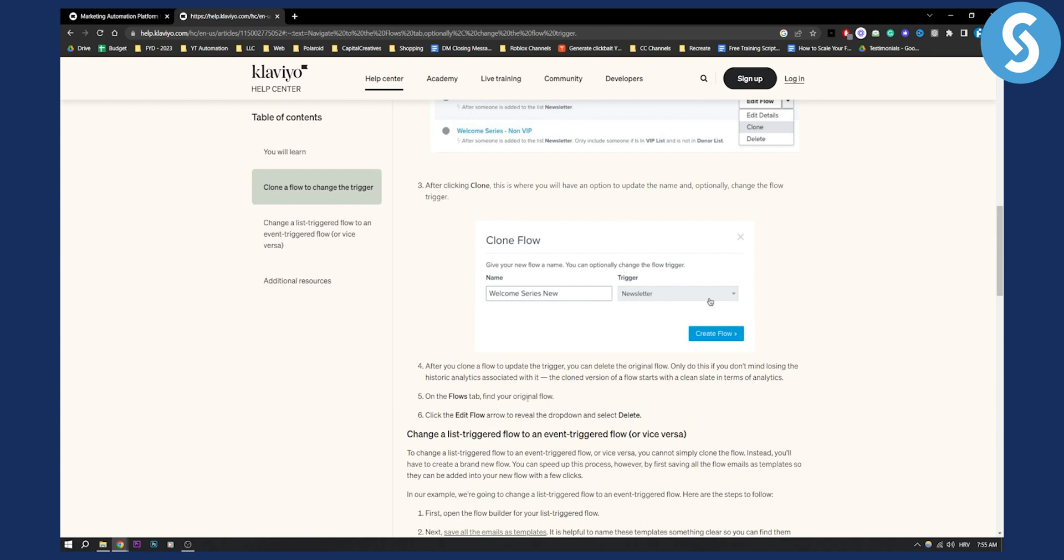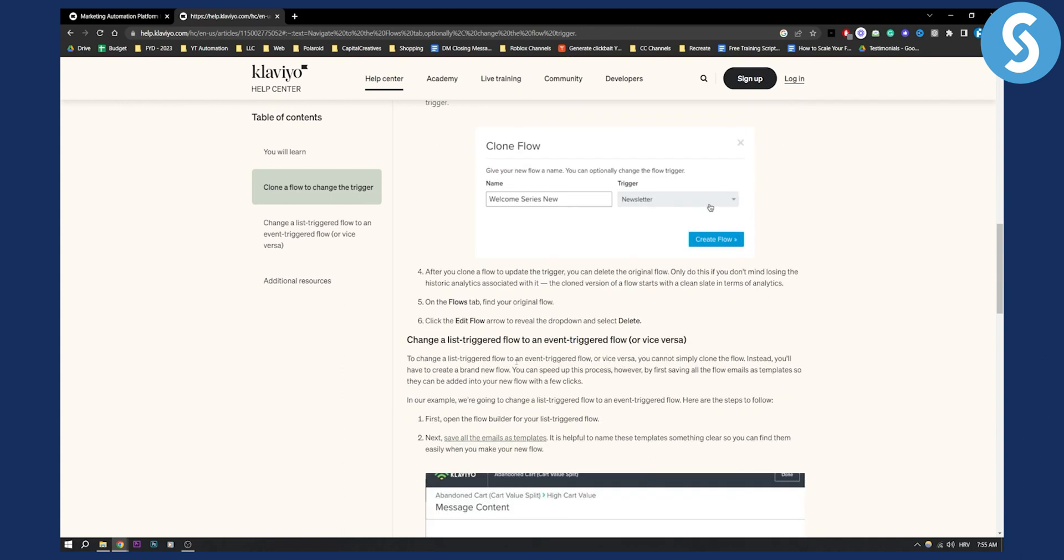On the flows tab, find your original flow and then click the edit flow arrow to reveal the drop down and select delete. This will delete the original flow.